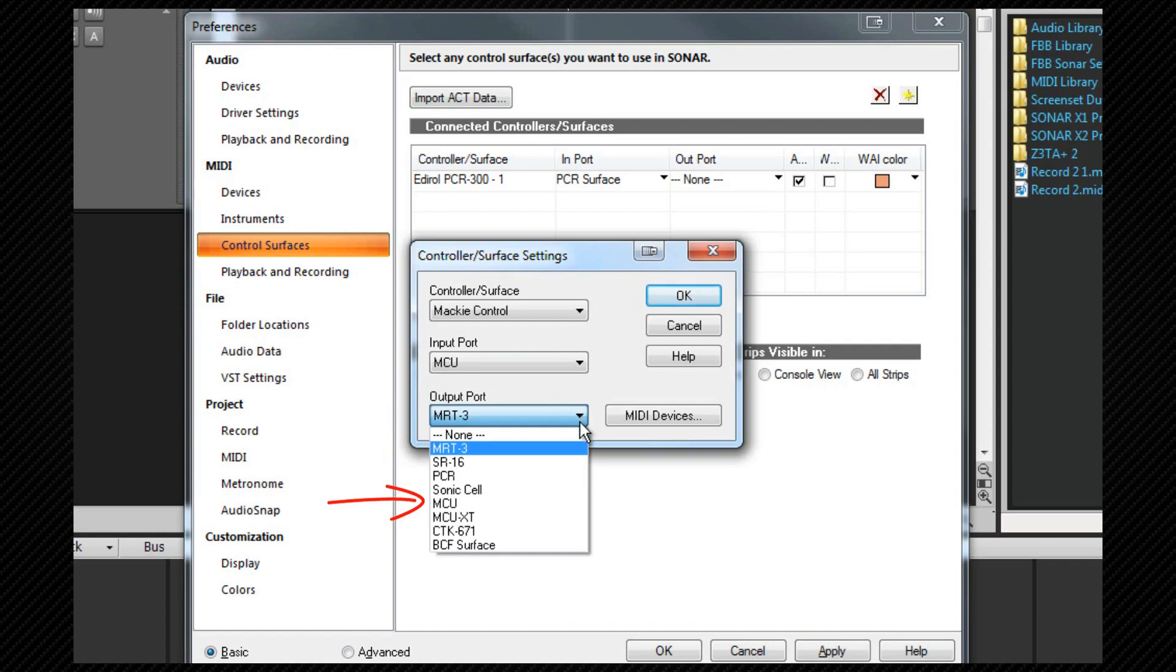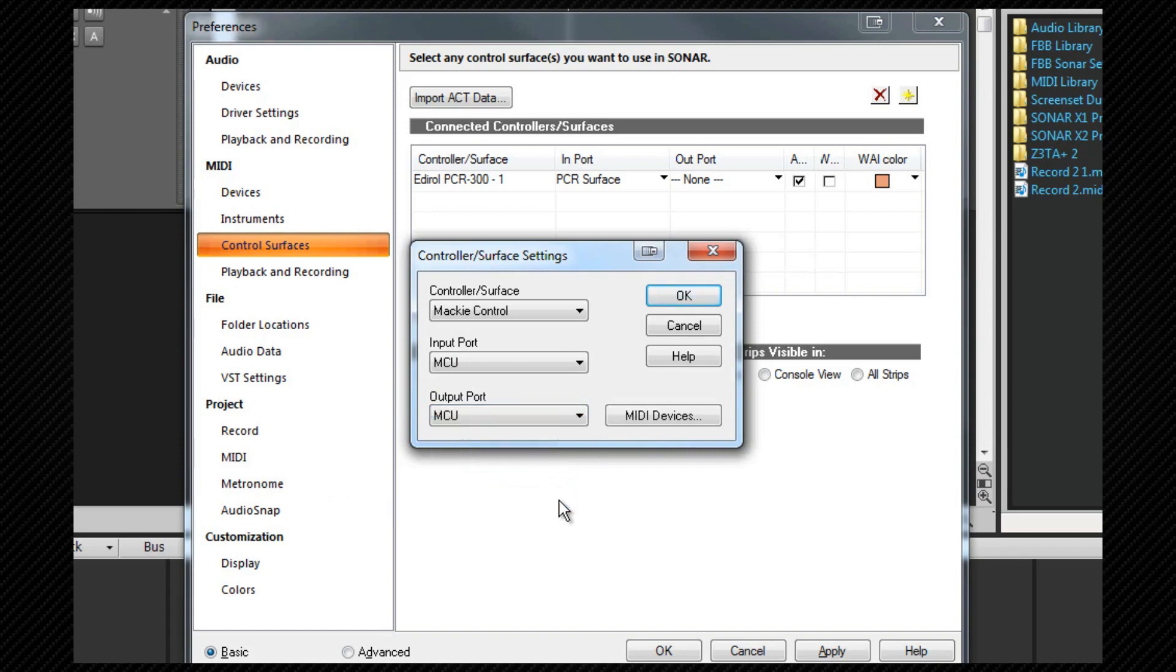If your device doesn't require two-way communication you can leave this set at none and once that's done we'll click on OK.